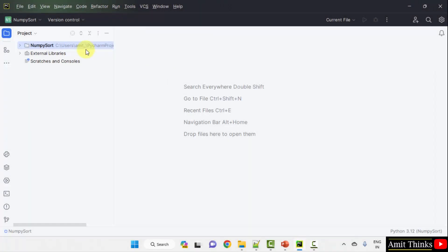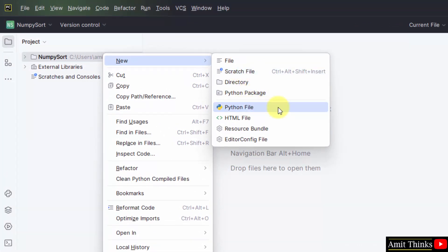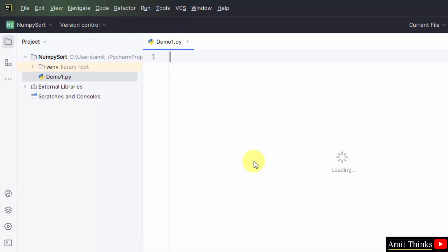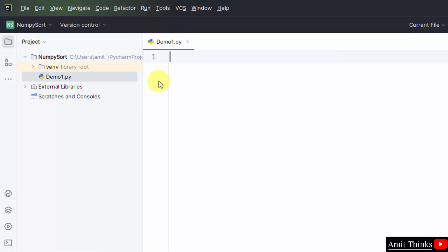Here we have our PyCharm IDE. We created a new project for sorting. Let us create our first Python file. To run our program, right-click, then New, then click on Python File. Type the filename demo1 and press Enter — it will add the .py extension automatically since Python file is selected by default. Here it is, demo1.py created. In this way we can also create the other two programs for our three examples.